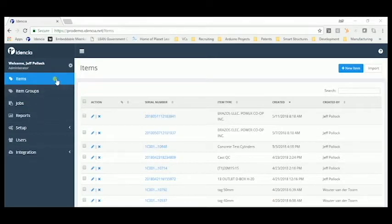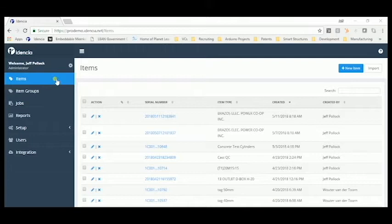Items are item types, basic products, that have been serialized and recorded in Identia. An example of an item type would be a manhole. An item is a manhole that's been manufactured, tagged, and recorded in the system.